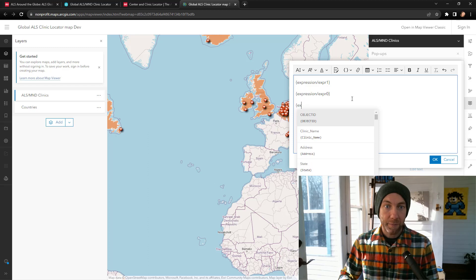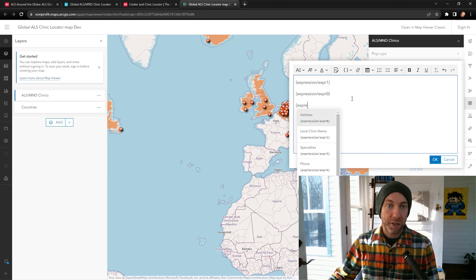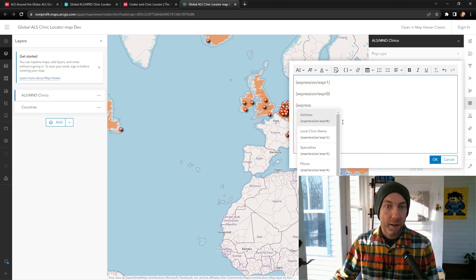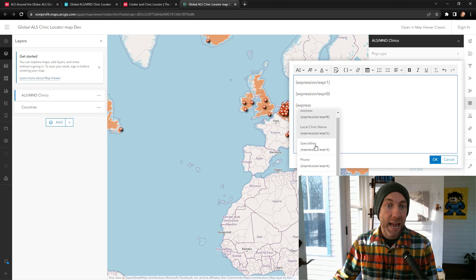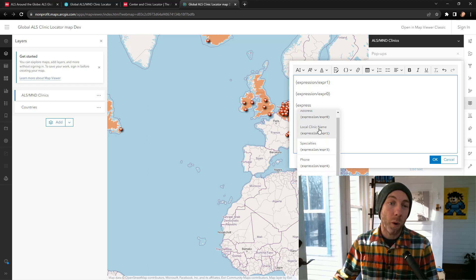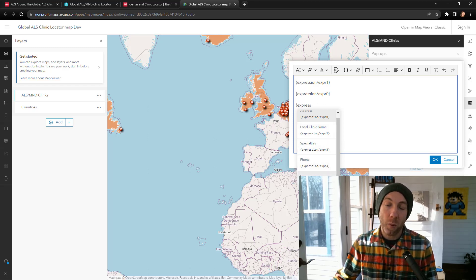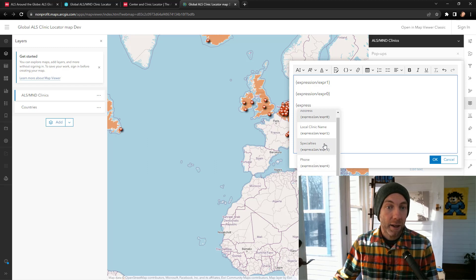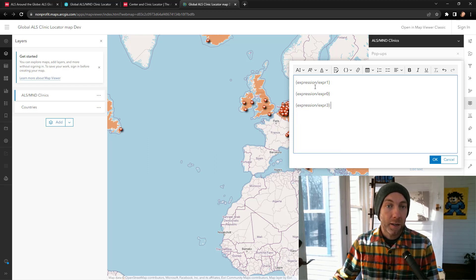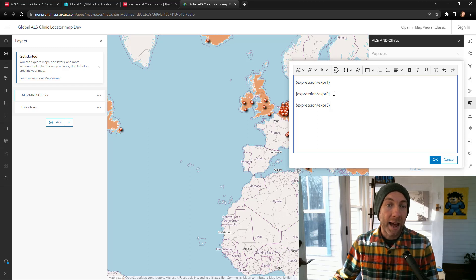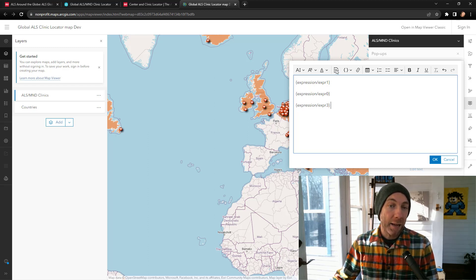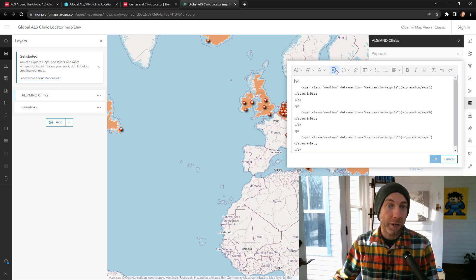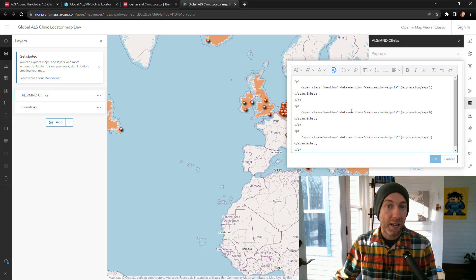Let's grab the expression. You can see here, I can actually start typing in the name of those expressions I've given them, or just expression to see the ones that I've defined in Arcade. Let's grab the specialties. So we have the local name, the address, and the specialties. And at any point here, you can go to your source to see how this is getting formatted.